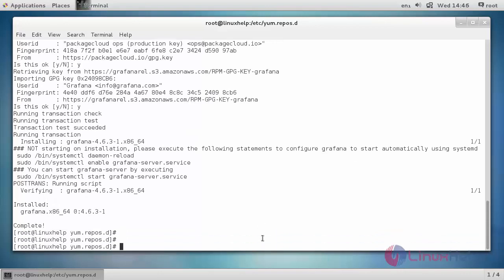But after the installation, we need to reload the system manager configuration before starting the Grafana service. In order to do that, run this following command.